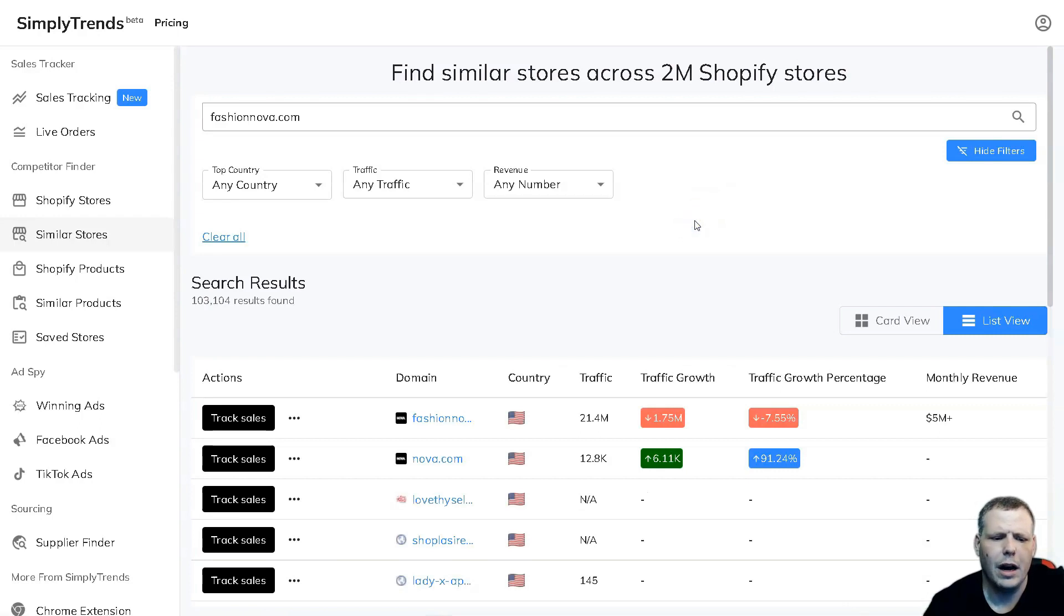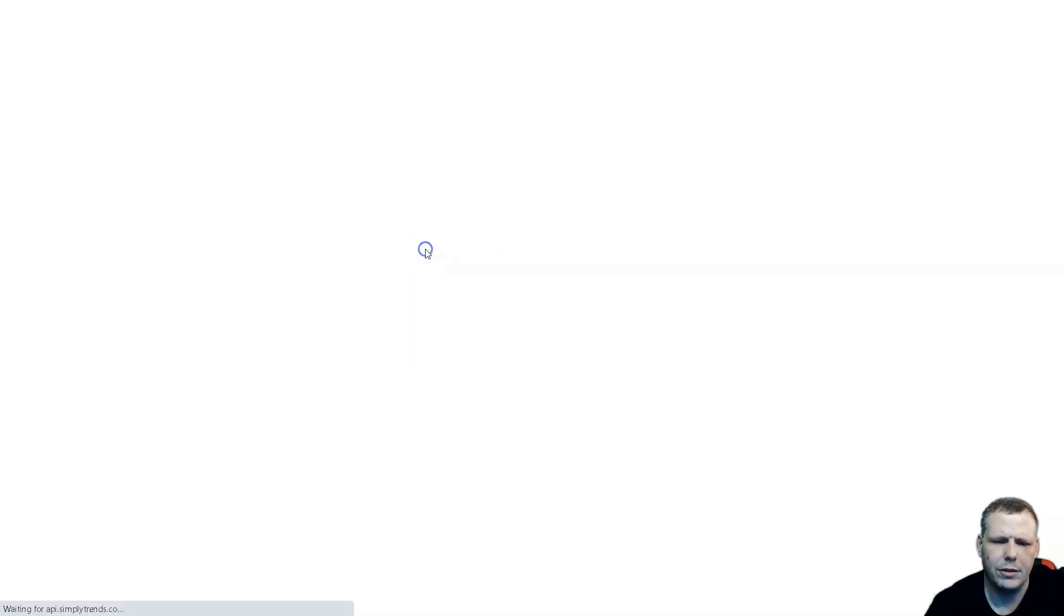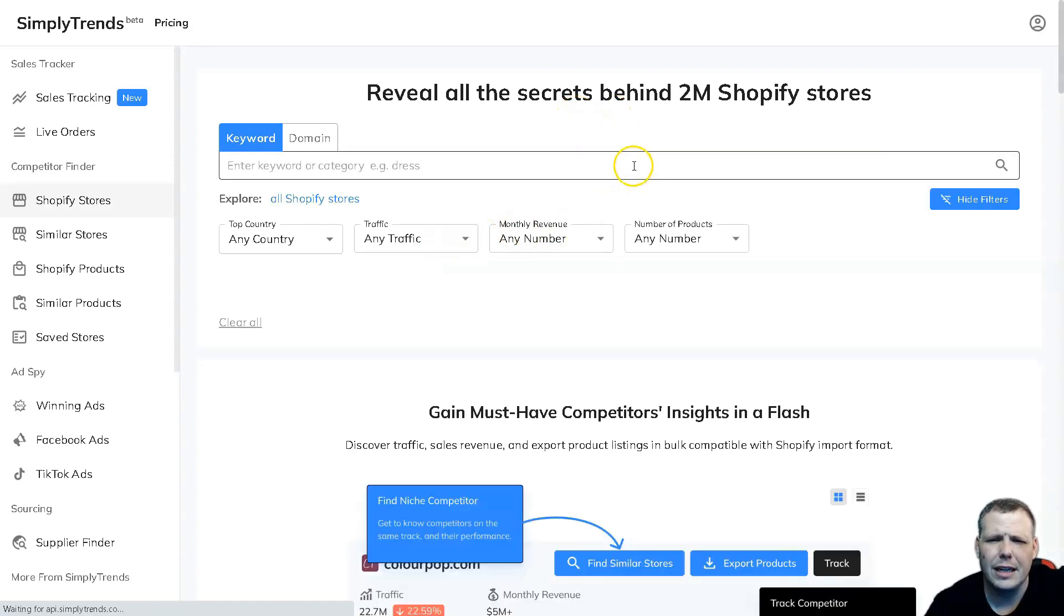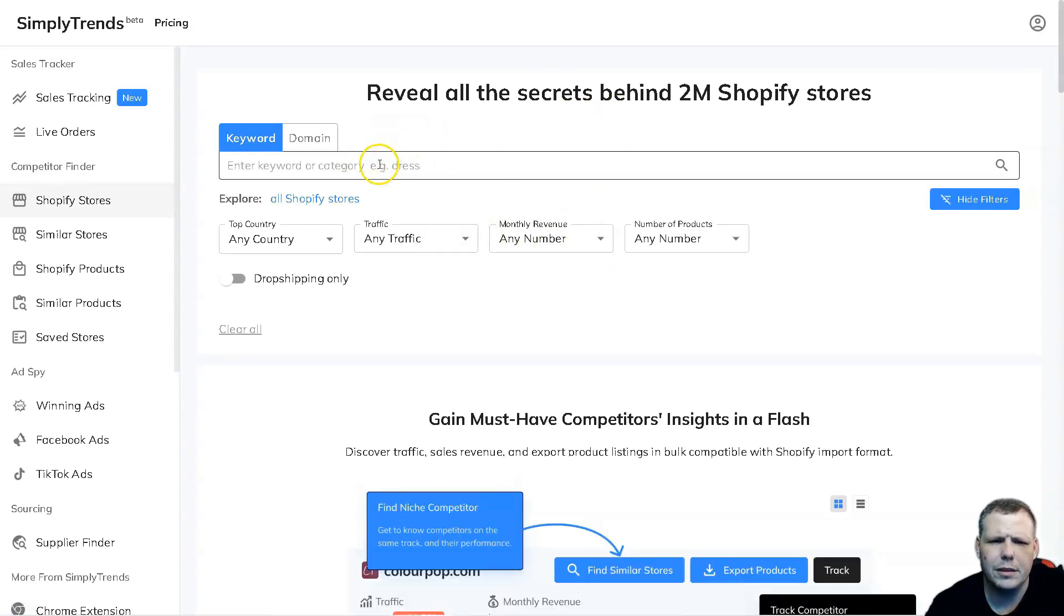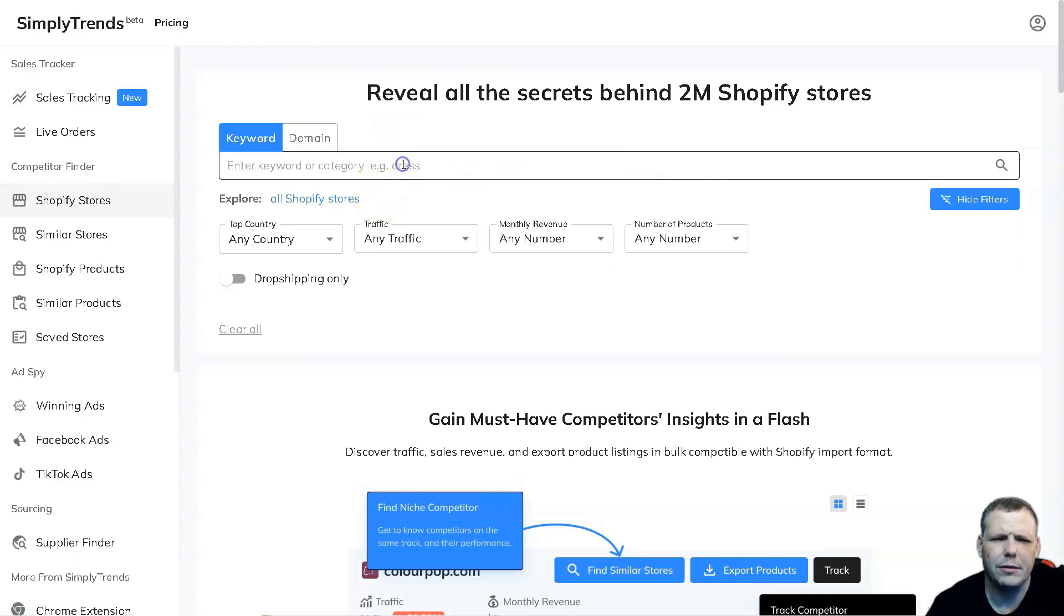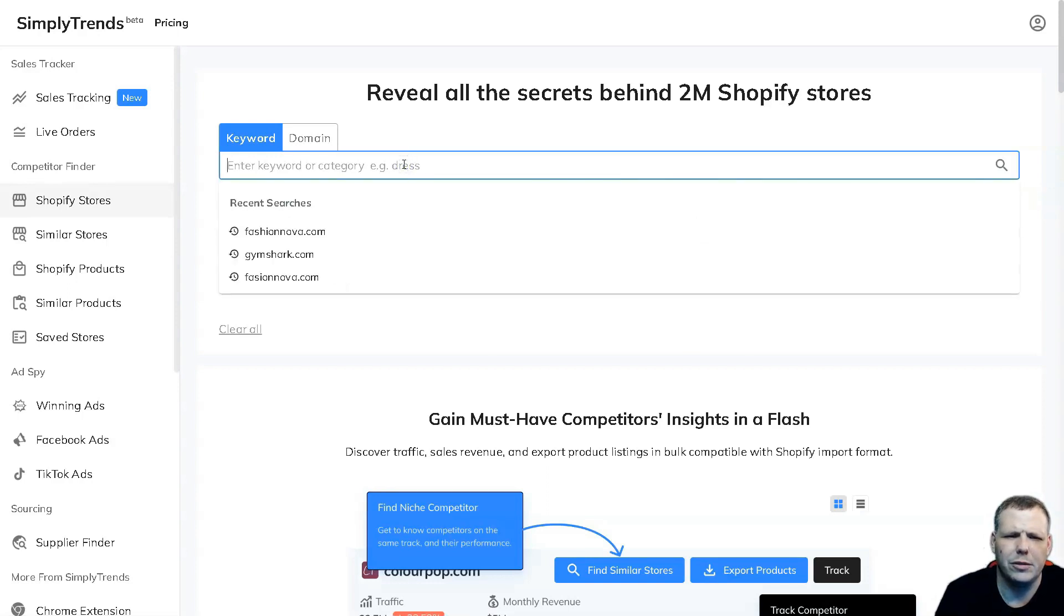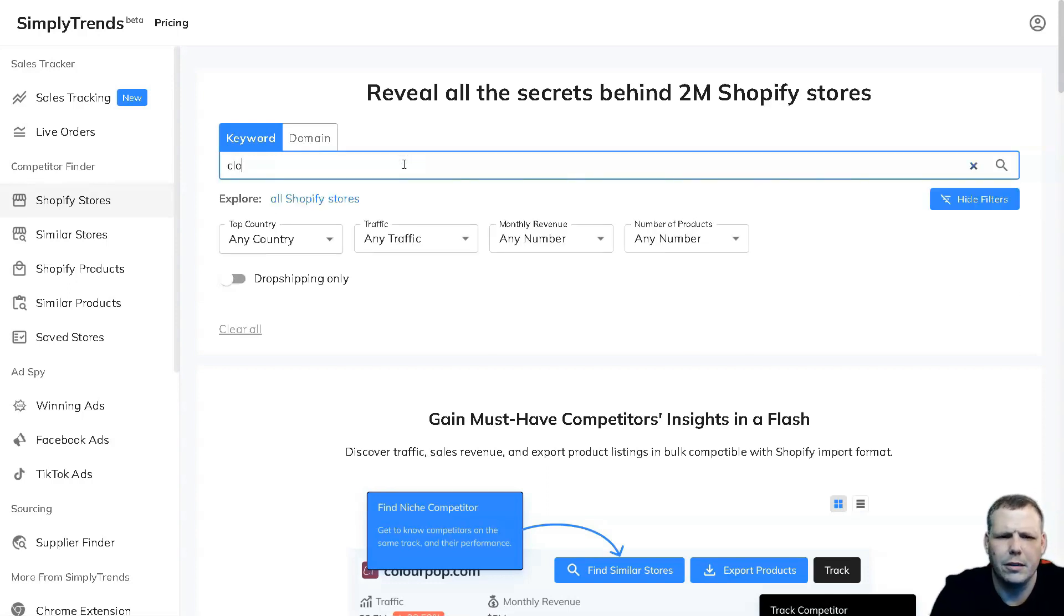Going over to some other interesting things you need to see - you can actually see the keywords and domains. You can just type in a keyword or a category, you can say clothes for example, and you're going to be able to pull up the Shopify stores. I'm just going to type in clothes.